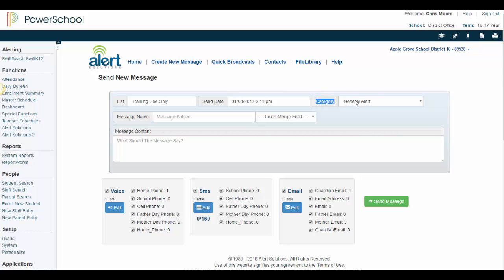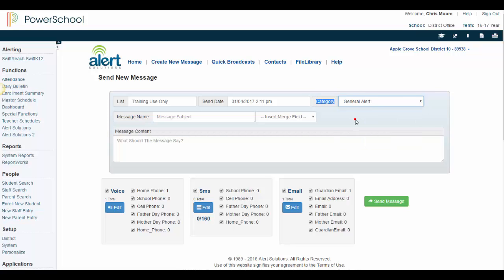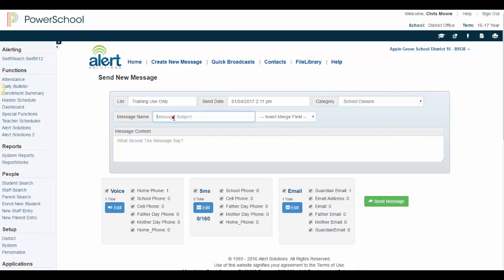Next, select which category your message will fall into. For this example, I am going to create a School Closure Alert, so I will select the School Closure Category. Then give your message a name that will help you identify the message. For this example, I will use Weather Related School Closing.